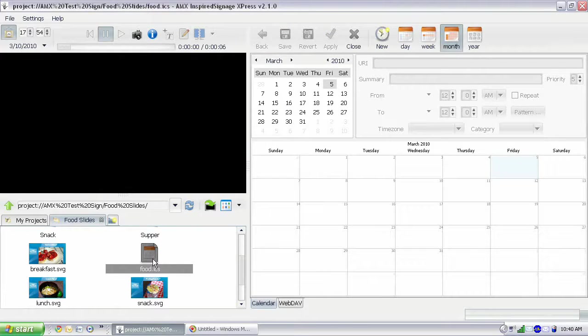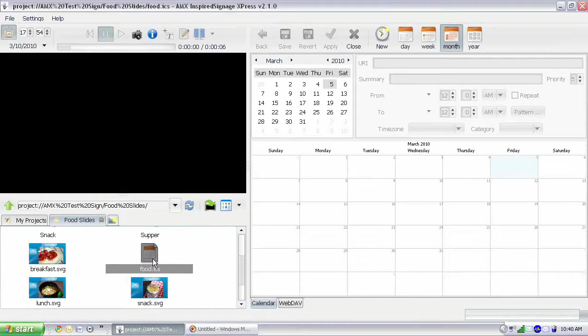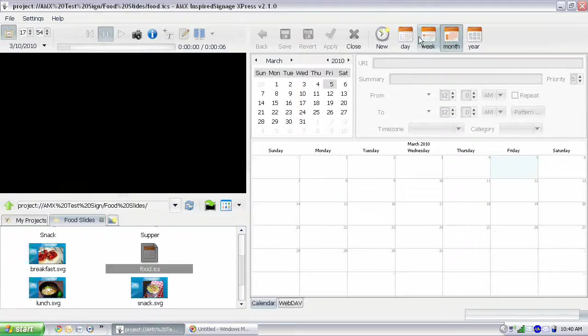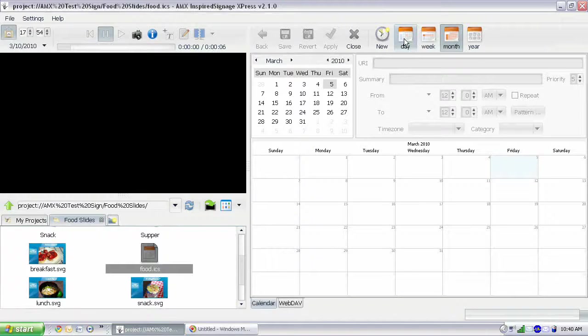And you see here, it's just a calendar, and all we're going to do is drag and drop our items onto the calendar. Now, we can view the calendar yearly, monthly, weekly, or daily, and we're going to view daily.